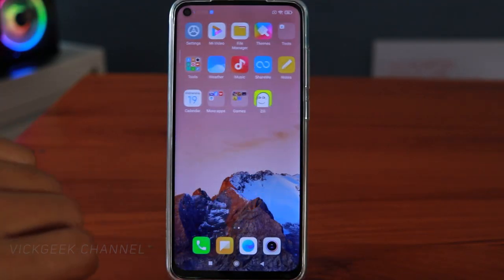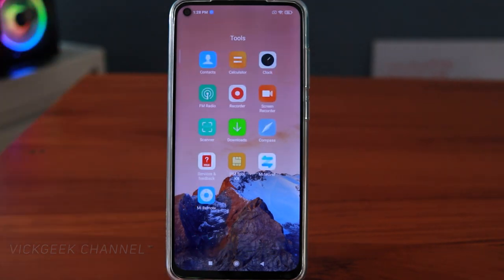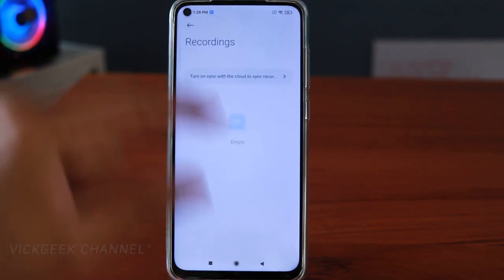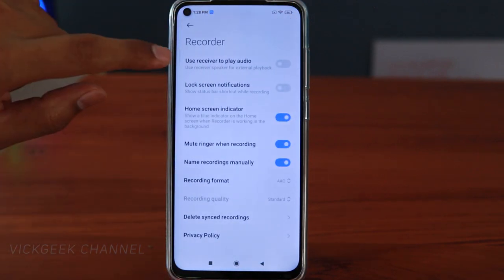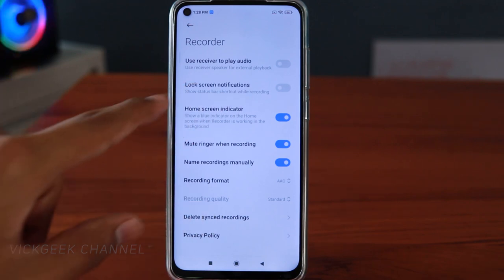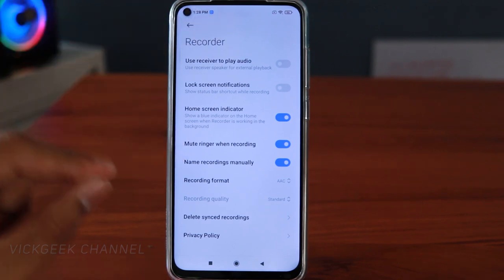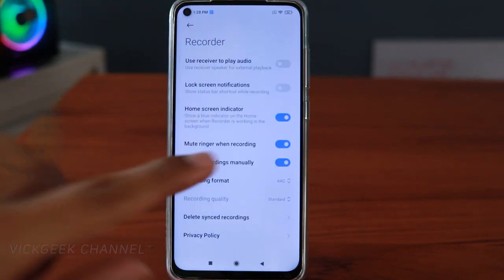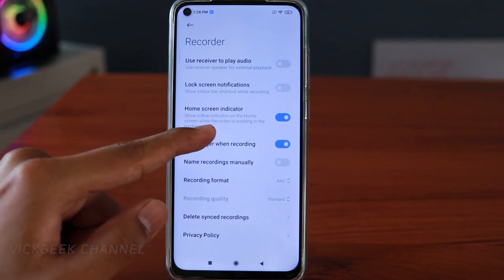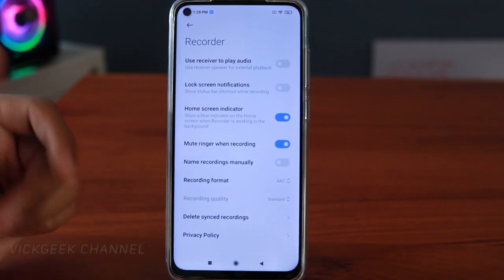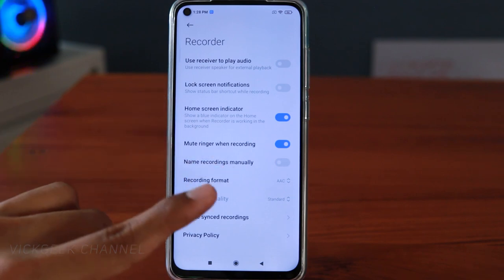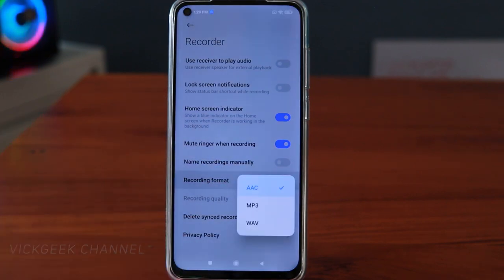Let's move on to another interesting thing — the Voice Recorder app, found inside Tools. There are a lot of things you can customize here. In settings, you can use the receiver or external speaker to play back audio. There's a lock screen notification option and a status bar shortcut while recording — so if you're recording and want to quickly stop, you can use that notification shortcut. There's also a home screen indicator: a blue indicator appears while recording is active.